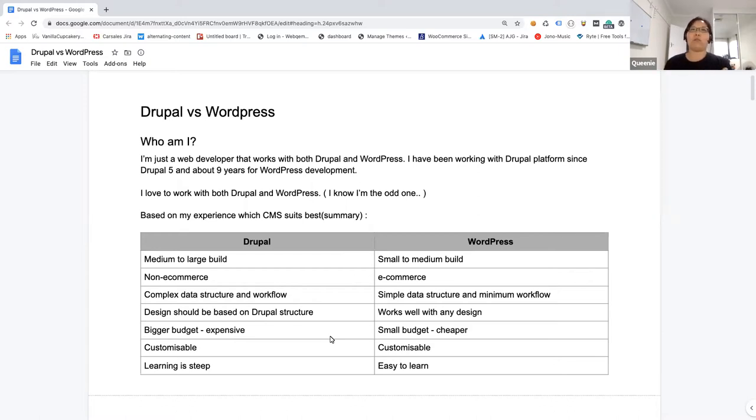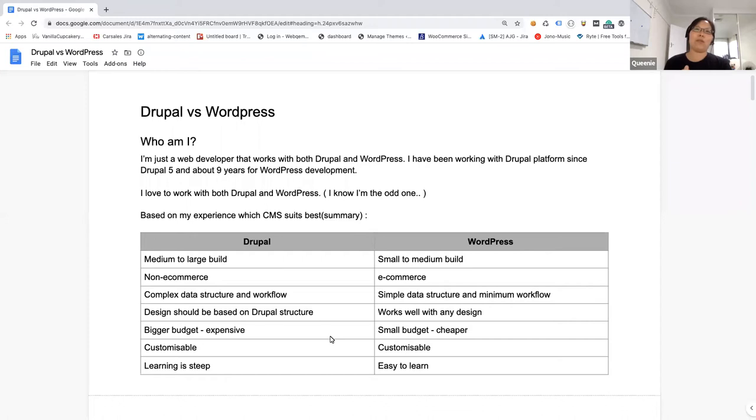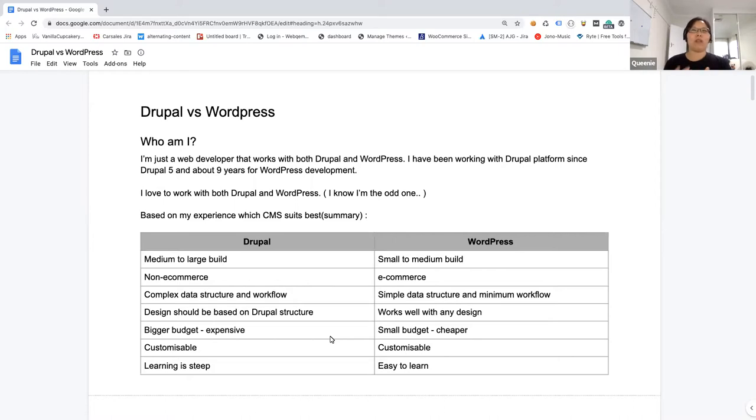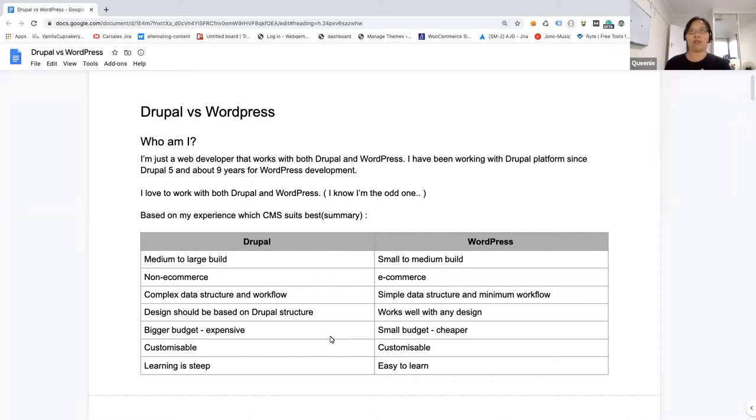For Drupal, it's more complex on data structures and workflow. But for WordPress, it only works well for simple data structure and minimal workflow because WordPress doesn't build for that. Everything they have is very minimal based on marketing strategy and SEO elements.